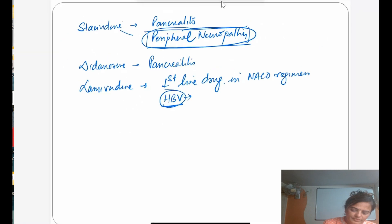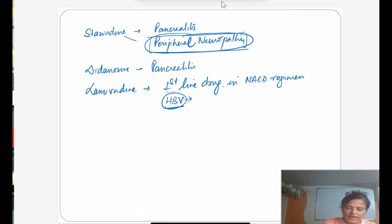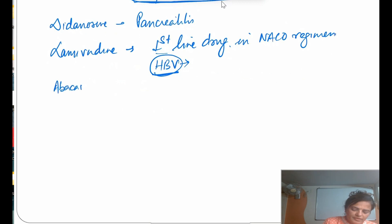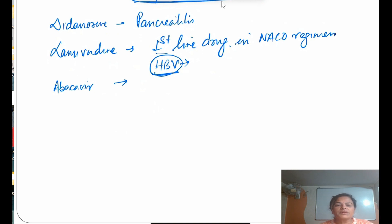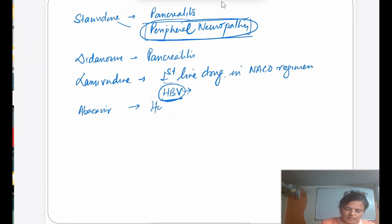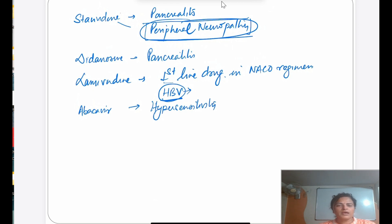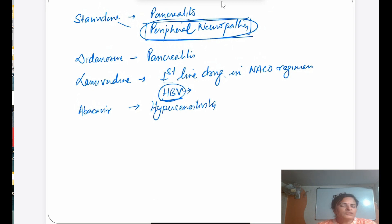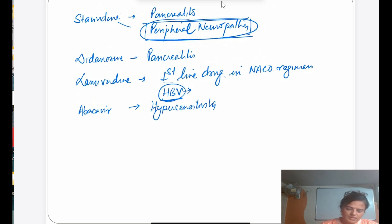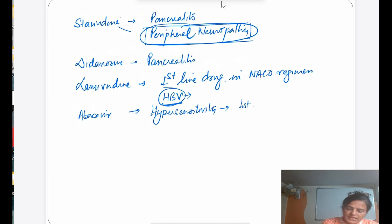Abacavir — its important side effect is hypersensitivity reaction. If the patient shows a hypersensitivity reaction, you must stop the drug. The cause is genetic and involves release of tumor necrosis factor. Its half-life is 12 hours, similar to Lamivudine, and it is one of the first-line drugs under NACO guidelines.